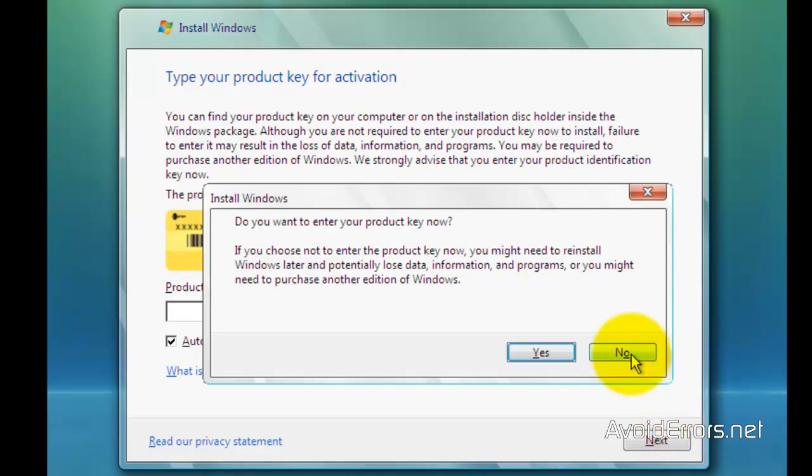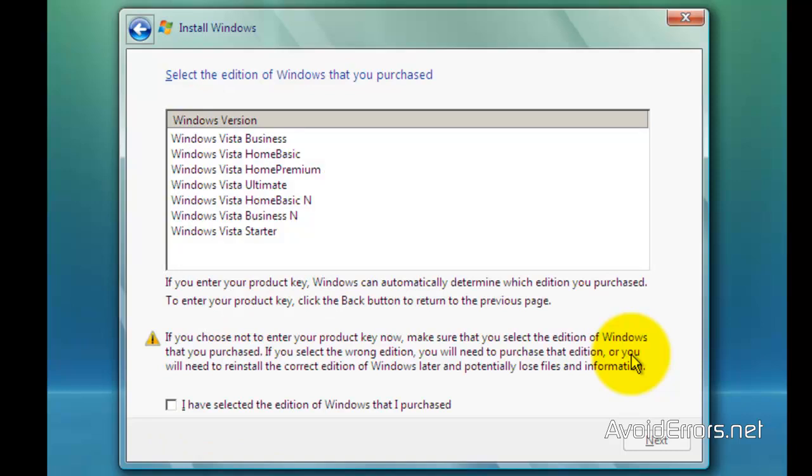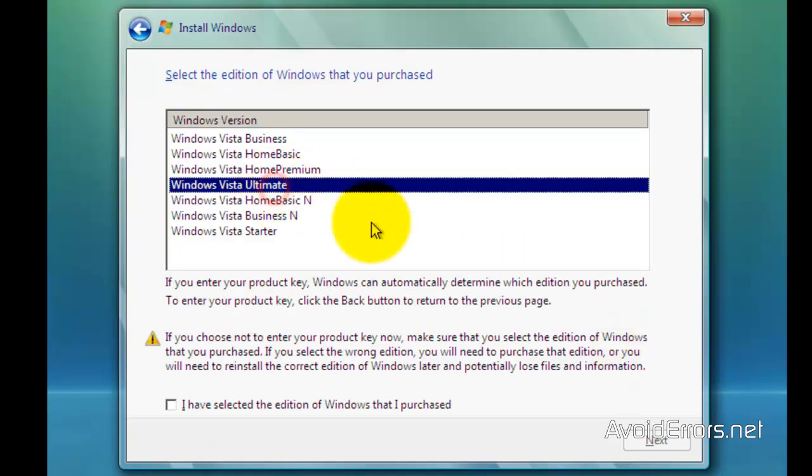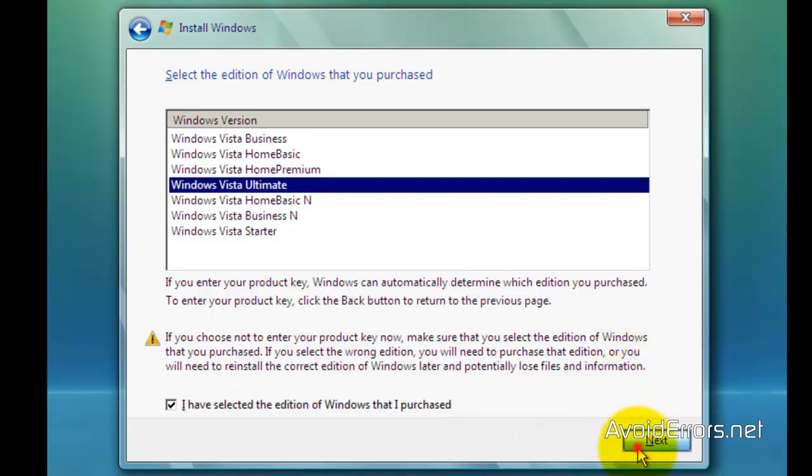This window came up because I didn't place the key. Select the version of Windows that you purchased, then click on next.